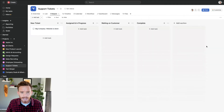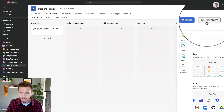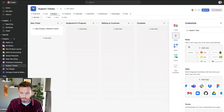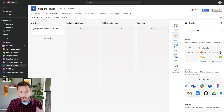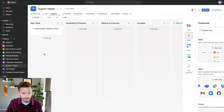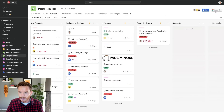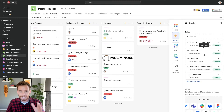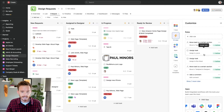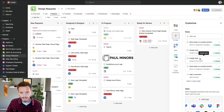Rules are set up at the project level. So inside this project, if I go to the customize menu, there's an area for rules and the rules I create are only going to run on tasks in this particular project. If I go to a different project like design requests and go to the customize menu, the rules in this project are completely different and only run in that particular project. So make sure you are setting rules up in the correct project — they will only run on tasks in that project.